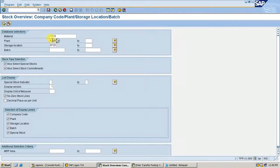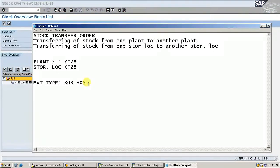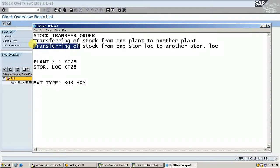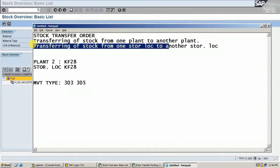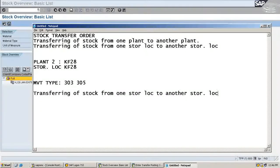In KF28, stock will not be there. Execute — stock will not be there. Similarly, you can do it for storage location to storage location transfer which belongs to the same plant.